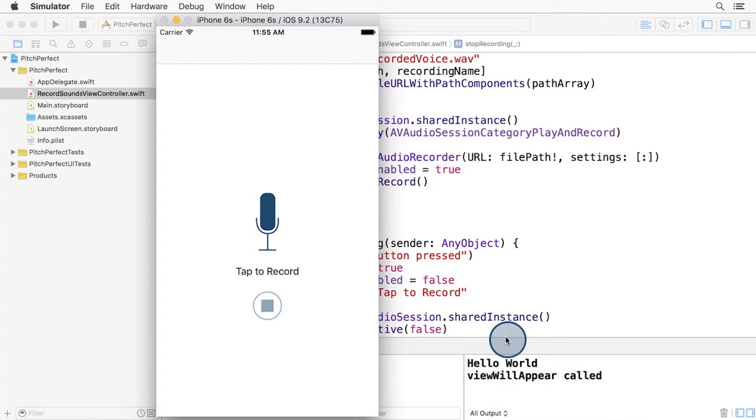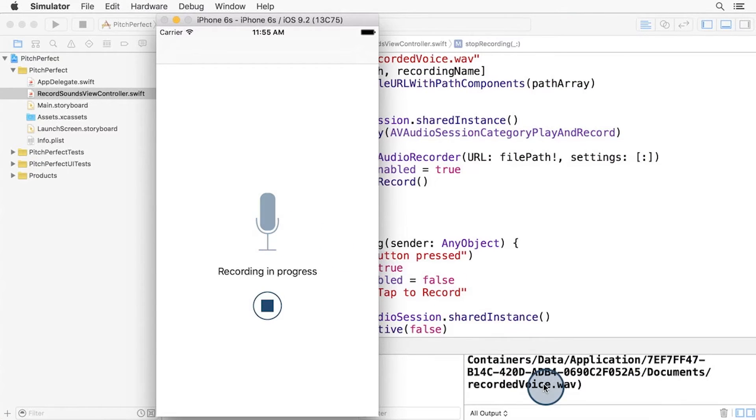Pitch Perfect is now able to record your voice. If you run it and press record, you'll see the file name and path in the debug console.